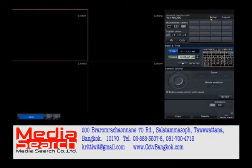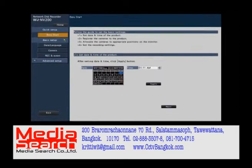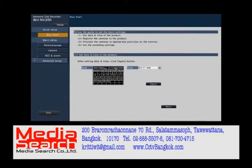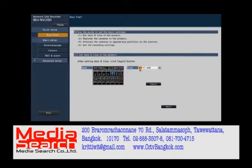After we boot up, we go into the setup menu. We're going to click on Easy Start. We make sure we set our time and date correctly. There will also be a selection for your time zone and daylight savings time. If you make a change, make sure you hit the Apply button and then hit Next.